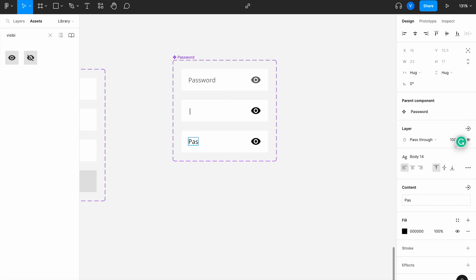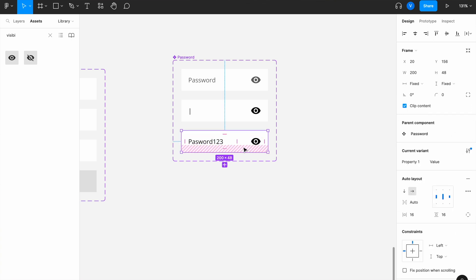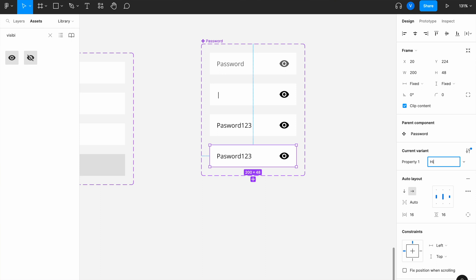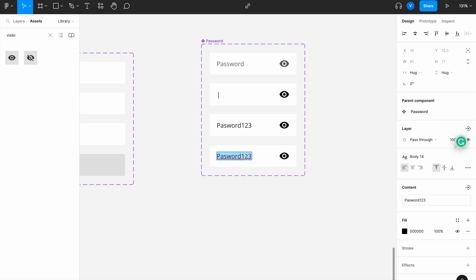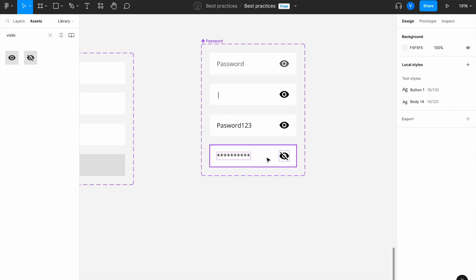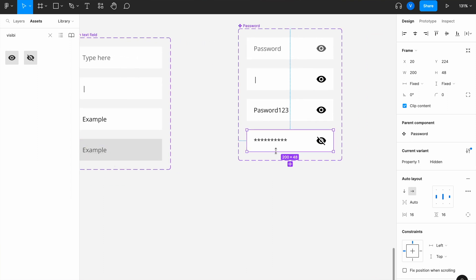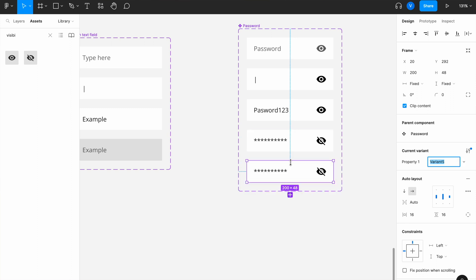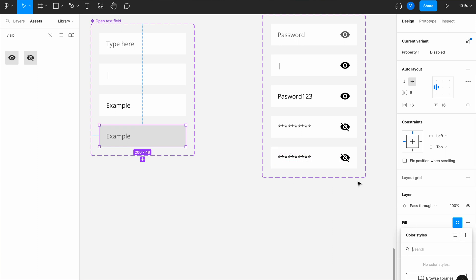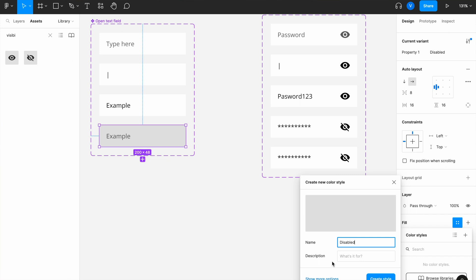For the value state, write an example like 'password123'. Then another variant for the password field could be a hidden password state — let's name it 'hidden'. In this case we want to add some asterisks on the value inside and change the icon to 'visibility off', so we have the hidden password state. We also want a disabled state — let's name it 'disabled' and save this color as 'disabled' for future use.